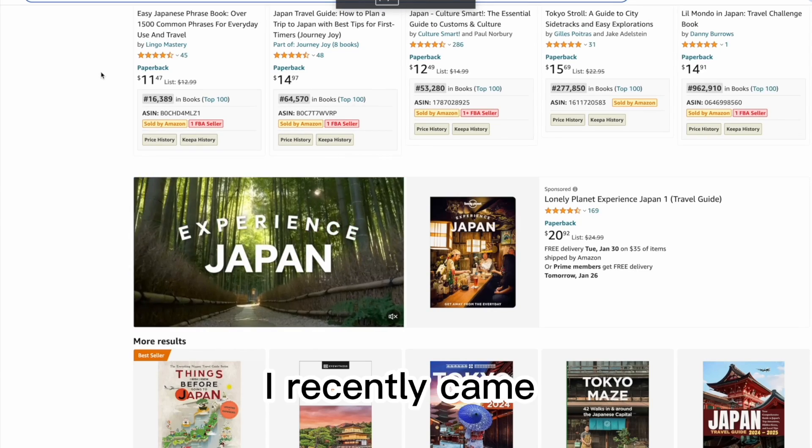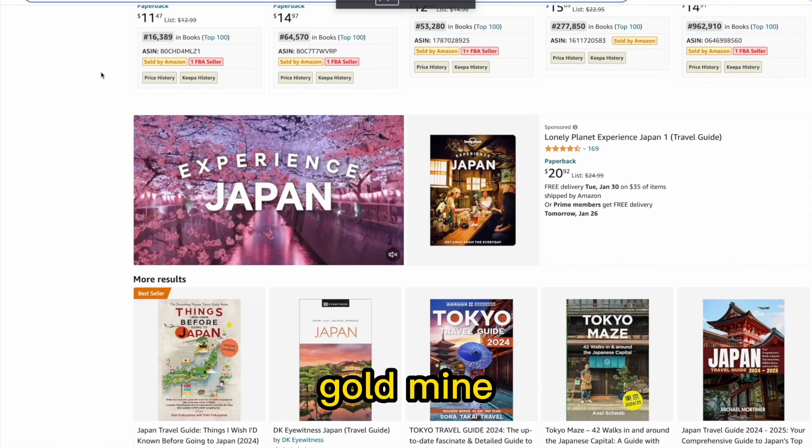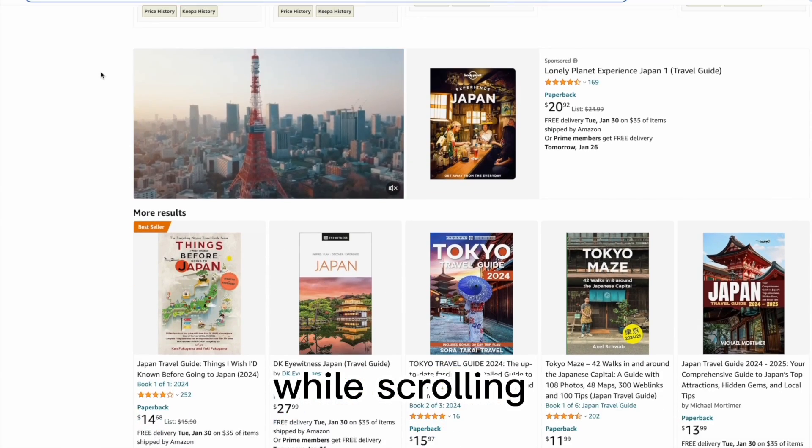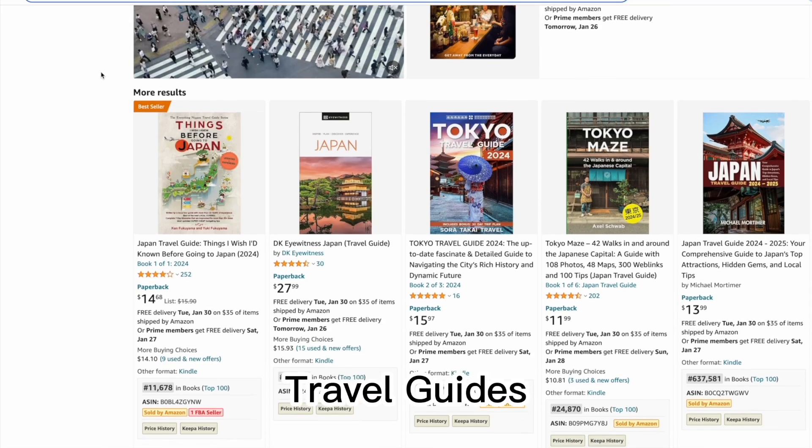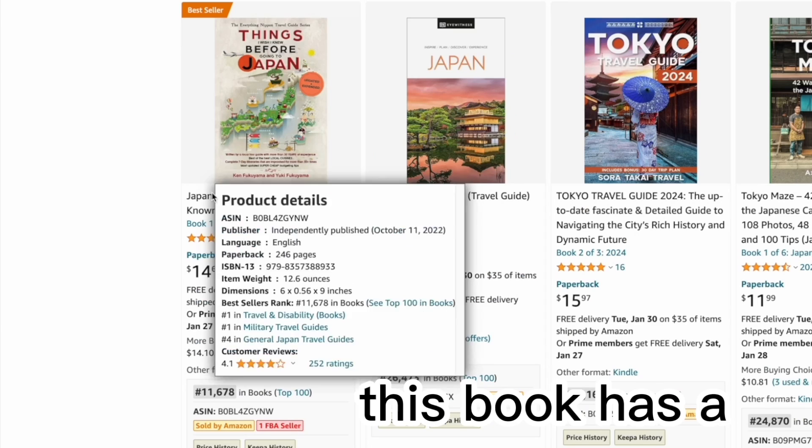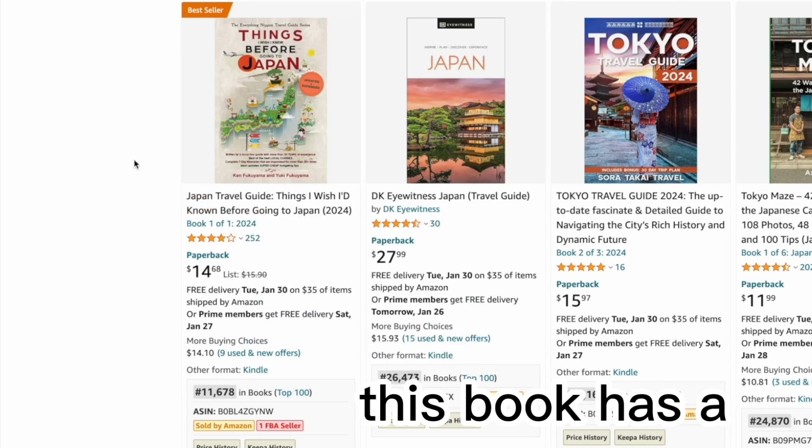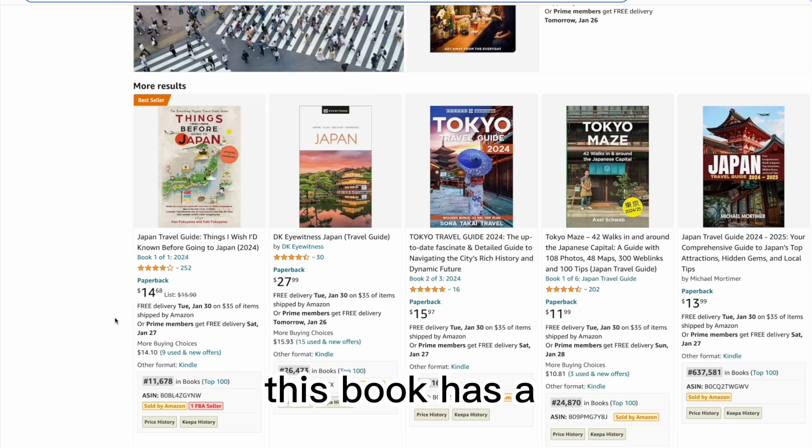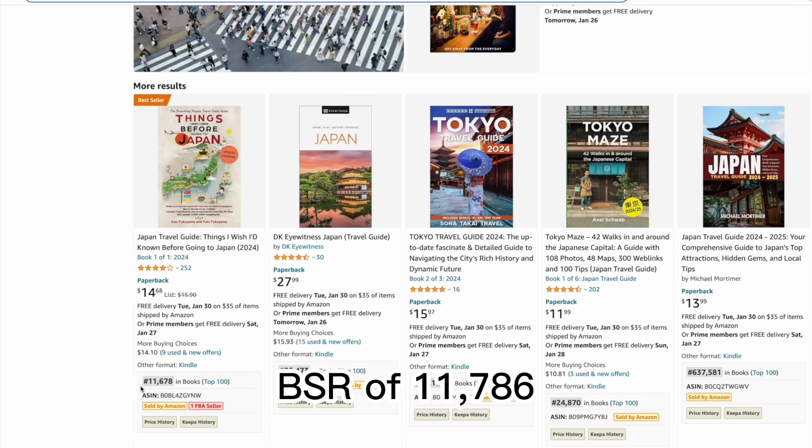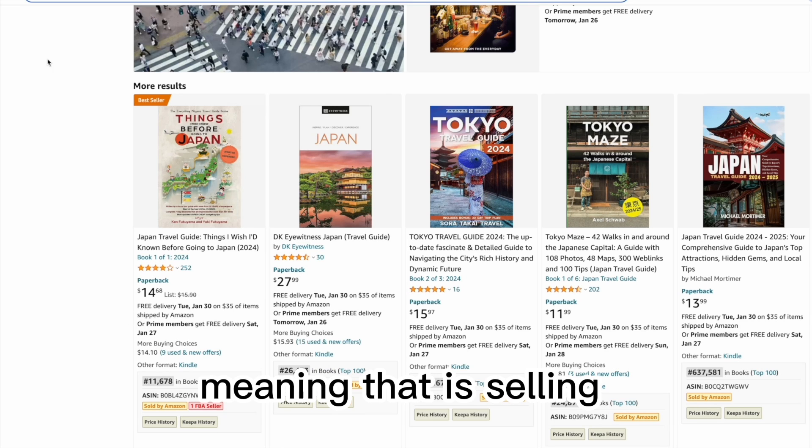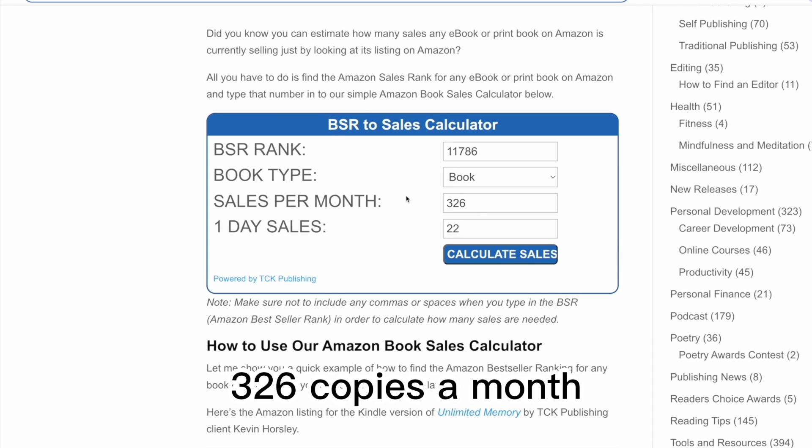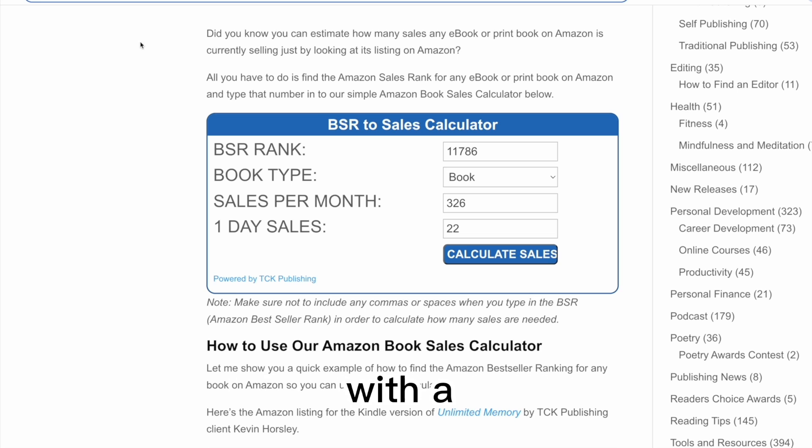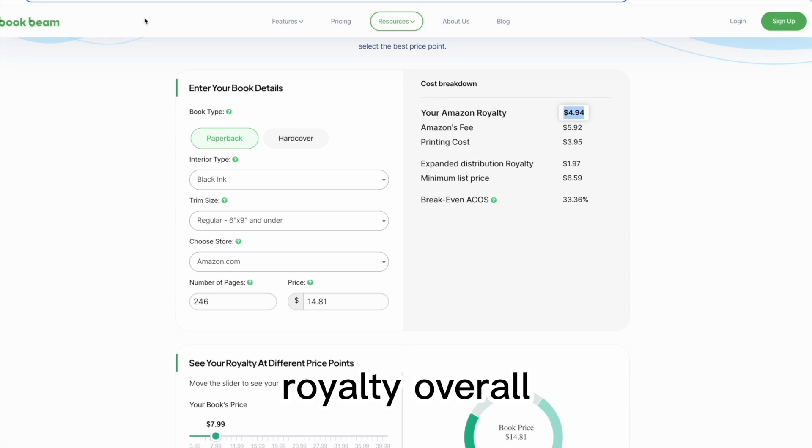I recently came across a goldmine while scrolling through Amazon known as Travel Guides. This book has a BSR of 11,786, meaning it's selling 326 copies a month with a $4.94 royalty overall.